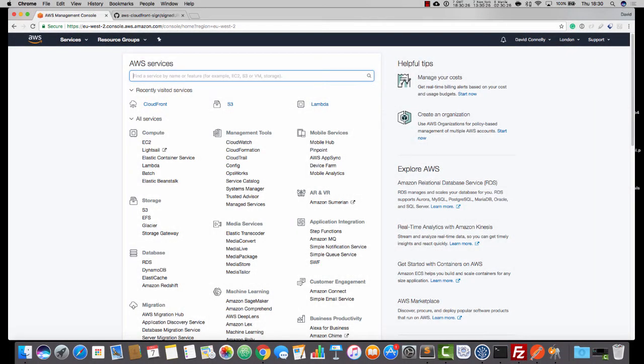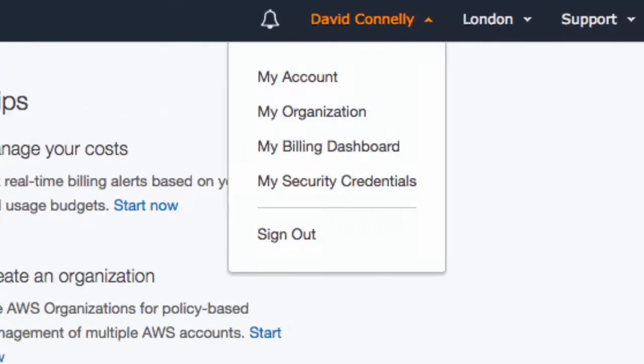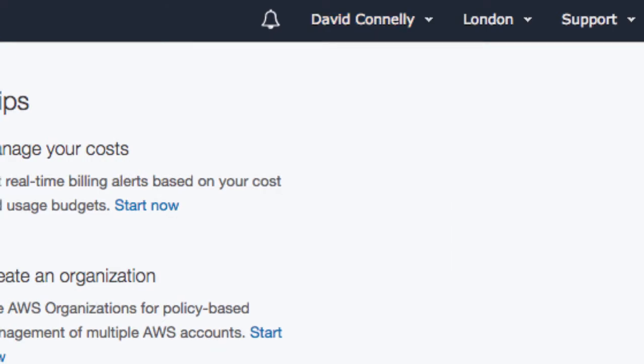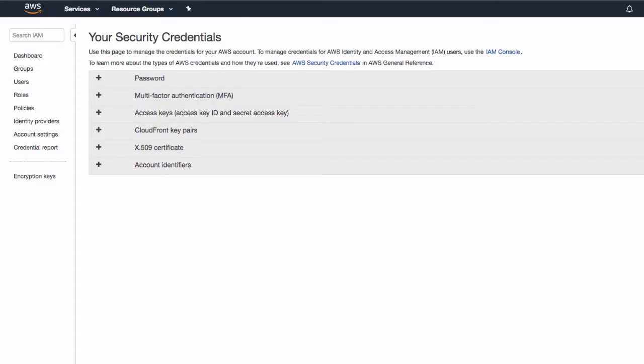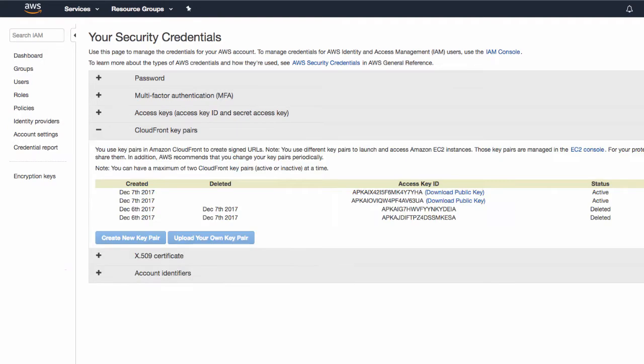So I would like you to click into your AWS console. And then I'd like you to go to your username, click on that, and then select my security credentials. And you'll be taken to a page that looks a little bit like this. We're going to click on continue to security credentials. And then I want you to click on CloudFront key pairs.